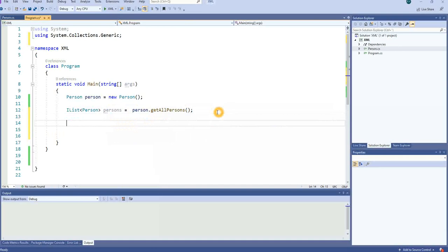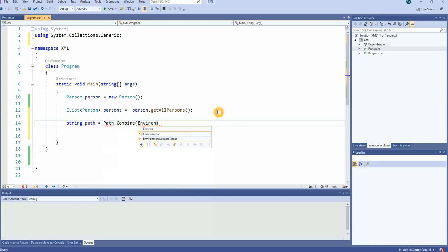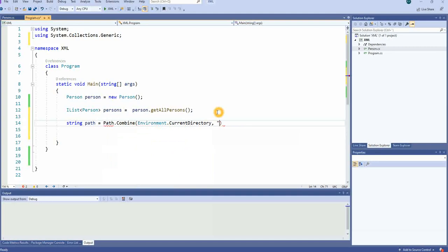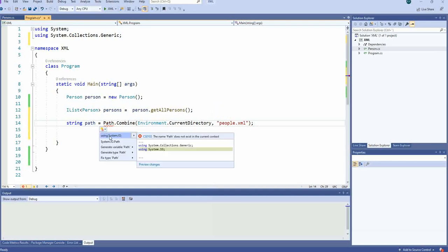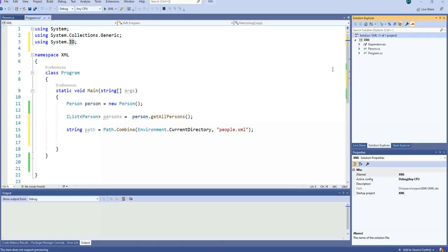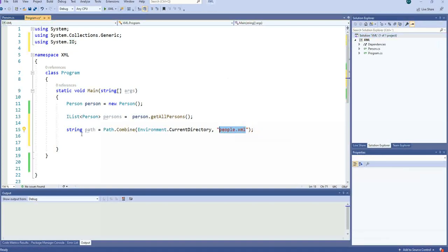Now we have to define a path where we need to store this XML file. We use string path equal to Path.Combine and Directory.GetCurrentDirectory(), then we add the filename — maybe people.xml. Here we need to insert the library System.IO. Now we have a path pointing to where this project is located, with people.xml appended to create this file.